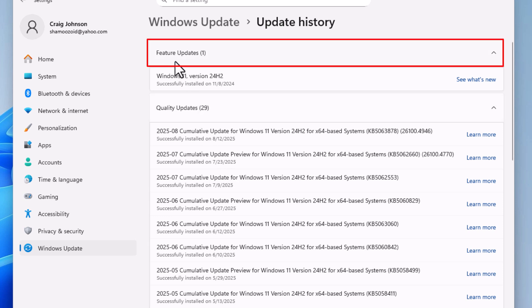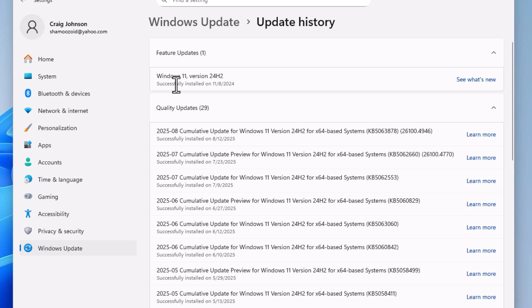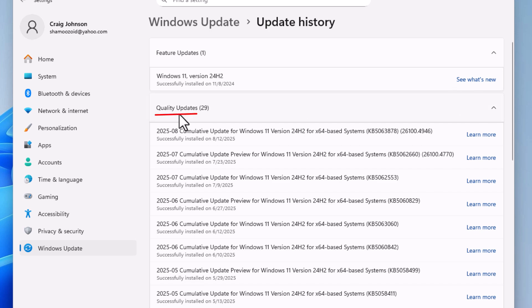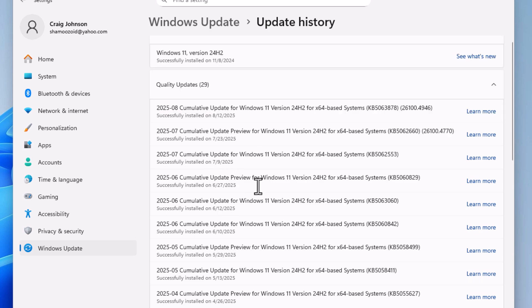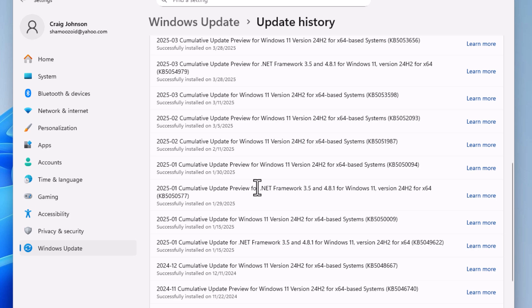At the very top, it shows Featured Updates. I have one featured update that tells when the update was done. I could click on 'See what's new'. Below that, it has Quality Updates. If I scroll down through here, I can see all my Quality Updates.